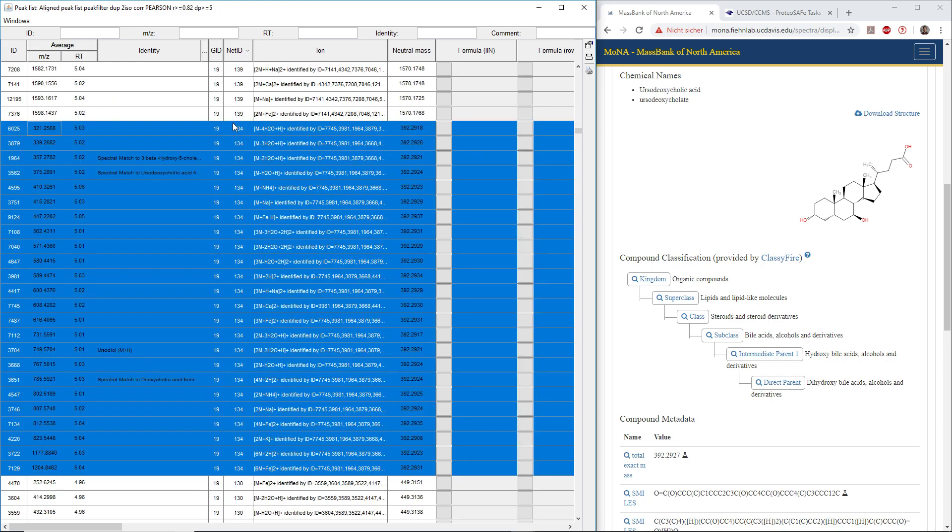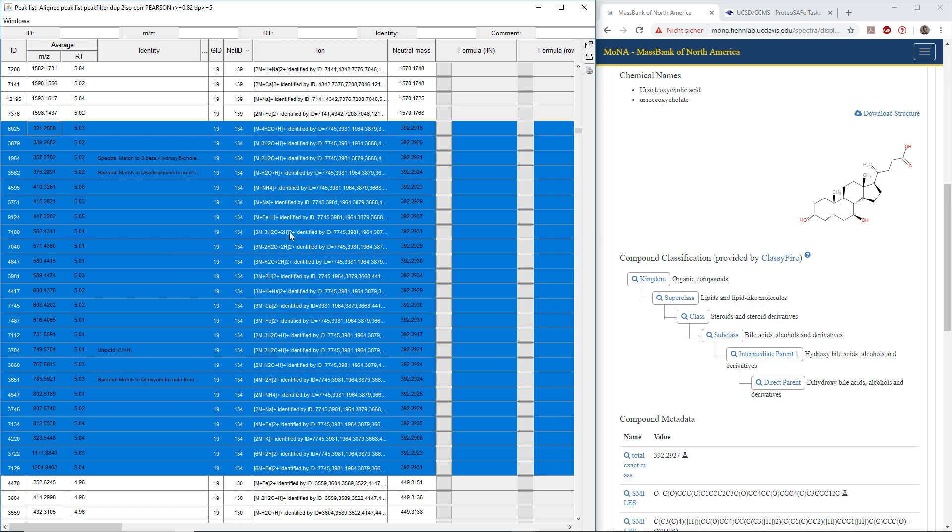If we do this, we have all the different ions that were generated by the same molecule with the same network ID. From lowest to highest mass to charge ratio, we have all the different in-source fragments, the different adducts and multimers and multiply charged species.